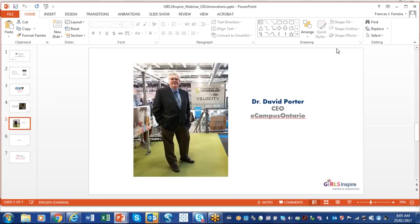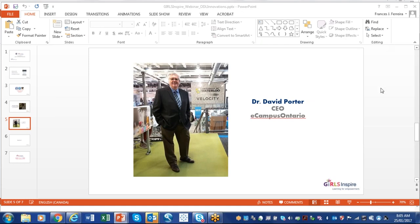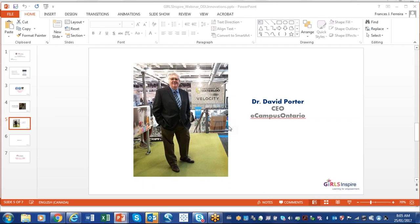Our speaker today is no stranger to innovation. Dr. David Porter is at the moment the Chief Executive Officer of the eCampus of Ontario, the primary phase of the Ontario Online Learning Consortium. David is a long-time advocate for the benefits of adapting new technology to deliver educational opportunities.